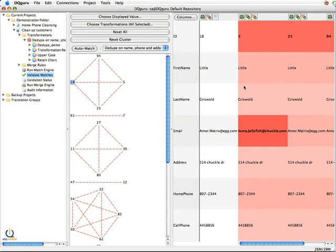So in this case, I can look at this data and I can manually clean it up. So I could say, even though the email address is different for record number five, I know this is the same guy.